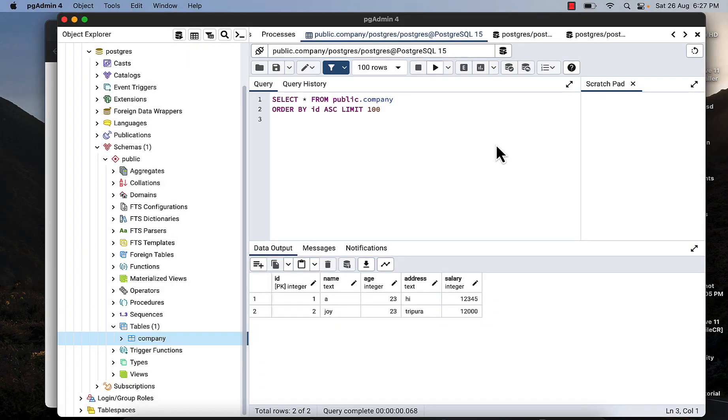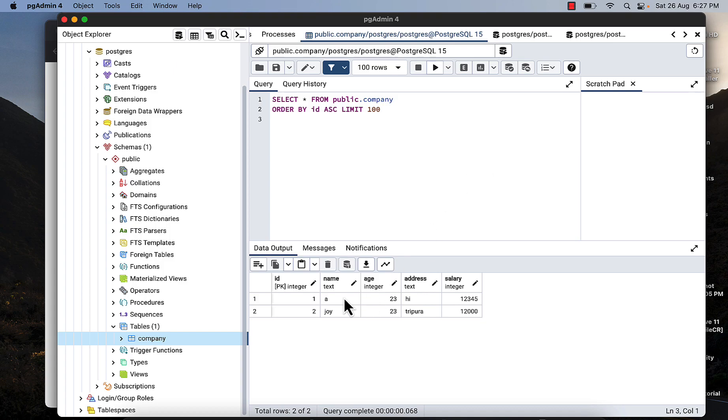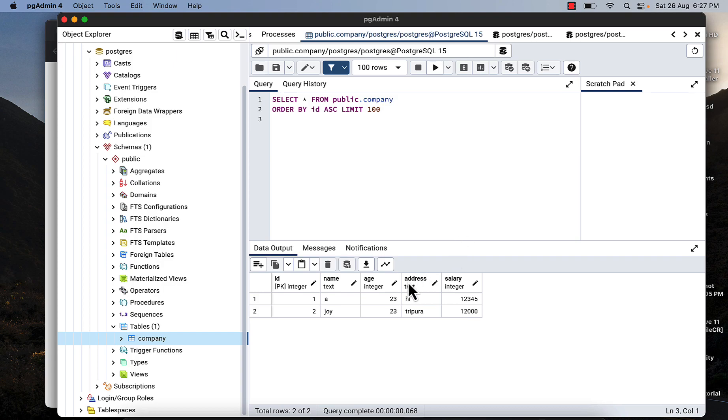Hello guys, in this video I am going to show you how you can insert a JSON object in a table in Postgres table. So this is a table called company and this is the data in this table: id, name, age, address, like something like this.